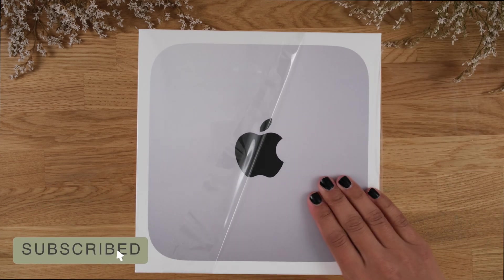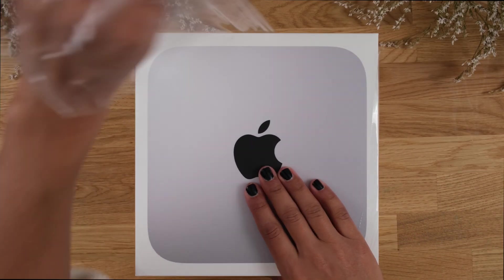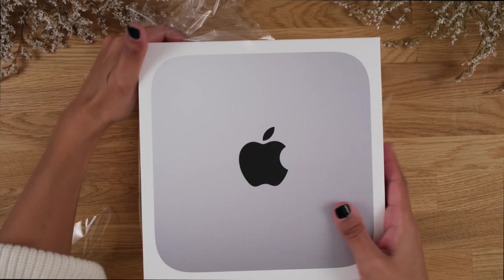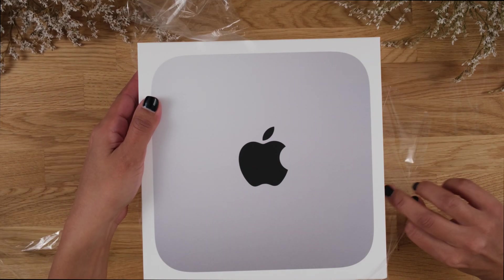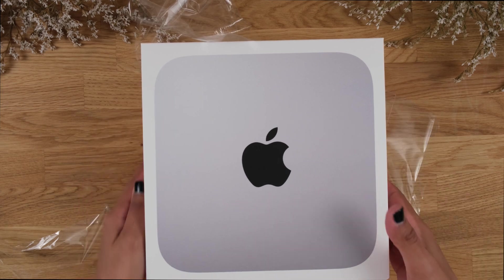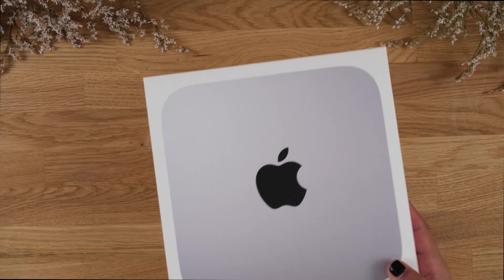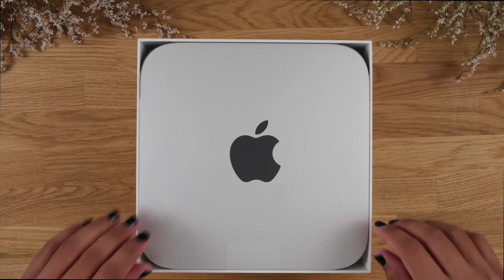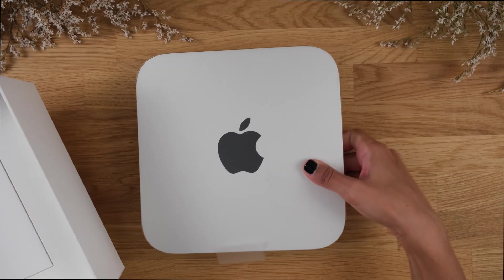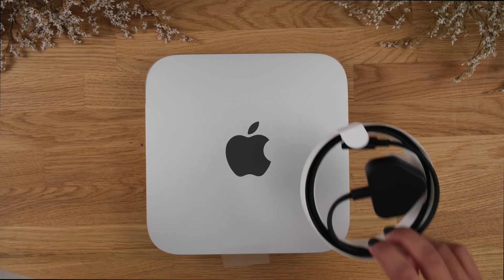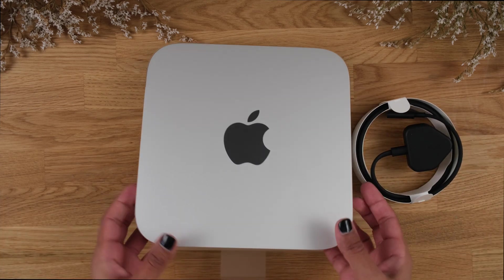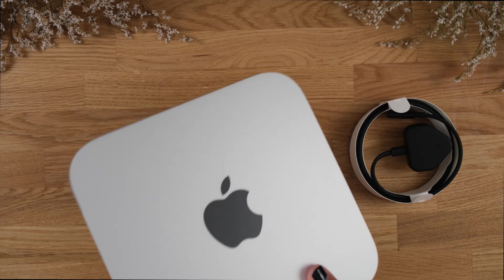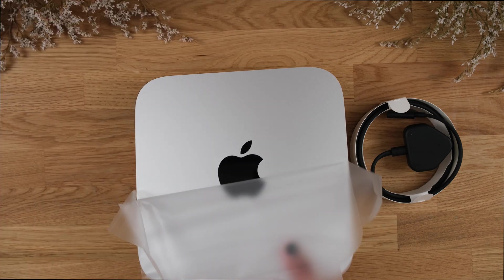I went for the base model Mac Mini, which at $699 gives you 256GB of storage and 8GB of RAM. These numbers are scarily low and I was pretty anxious about whether it will be able to handle my content creation process. For reference, my MacBook Pro that I'm using has 512GB of storage and 16GB of RAM, double the Mac Mini, hence why I'm anxious.